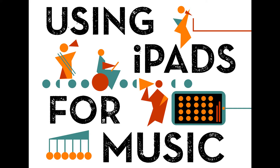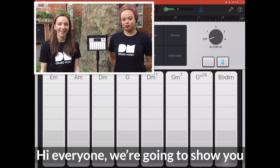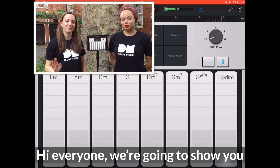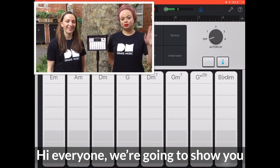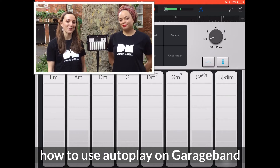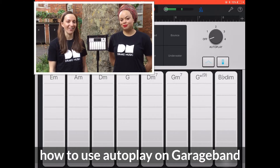Using iPads for music. How to use autoplay on GarageBand. Hi everyone, we're going to show you how to use autoplay on GarageBand.